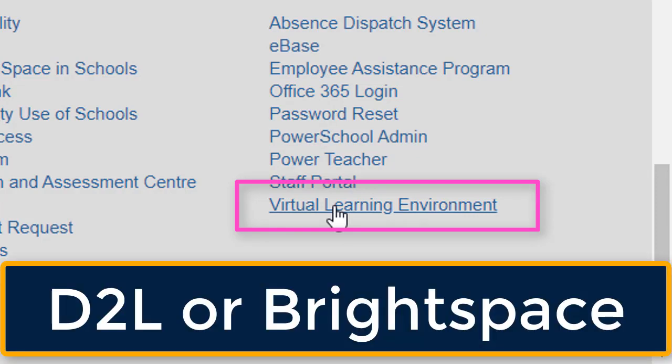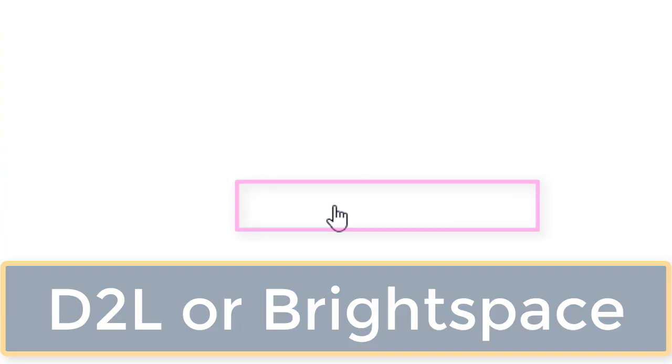The Virtual Learning Environment is also referred to as Brightspace or D2L. To access it, simply click on the Virtual Learning Environment link at the bottom of the page.